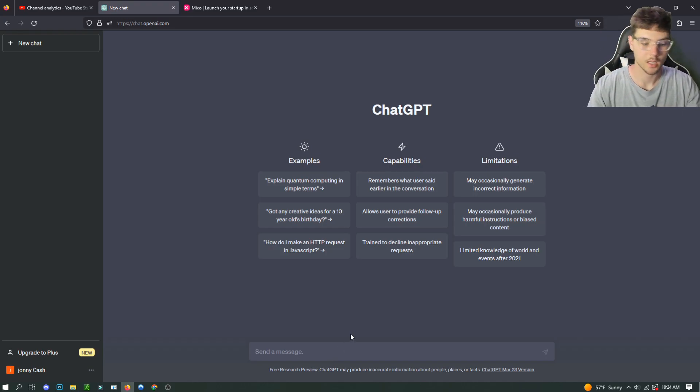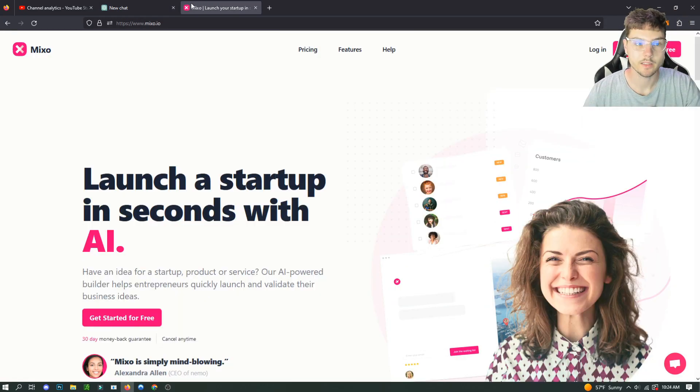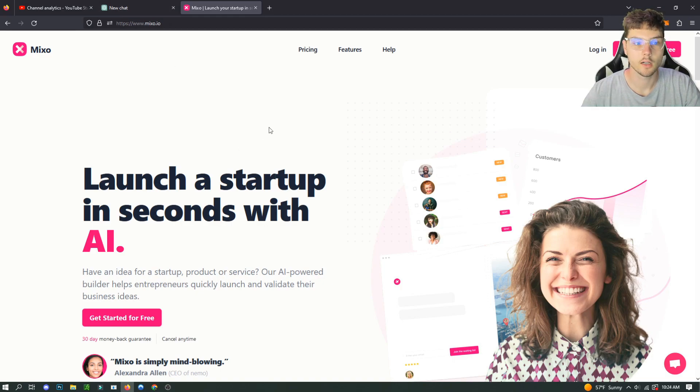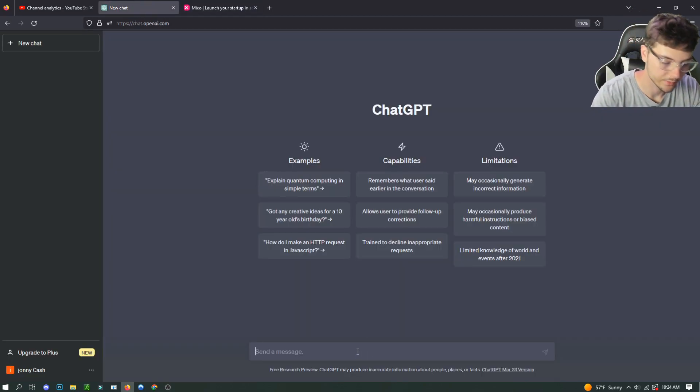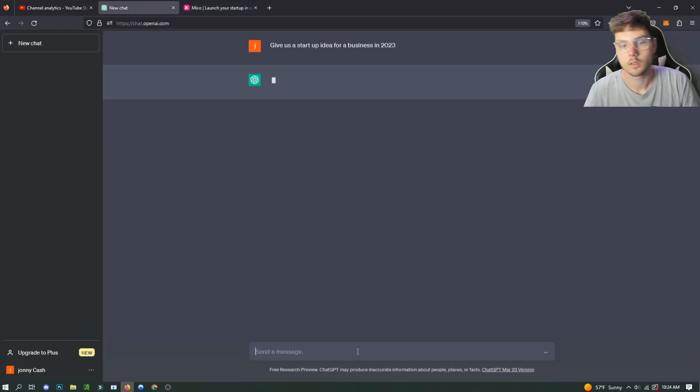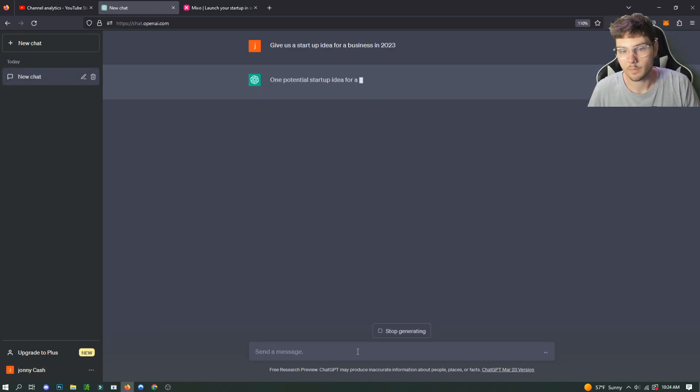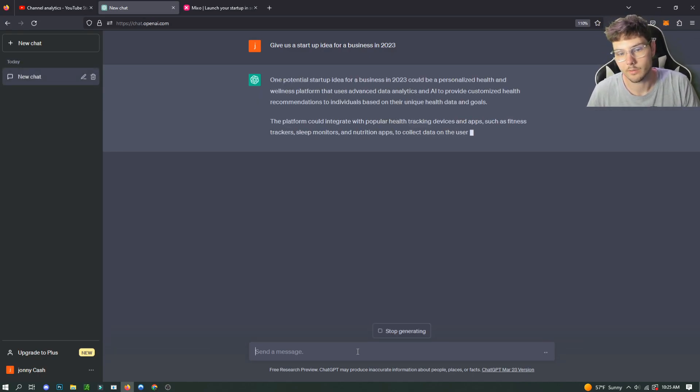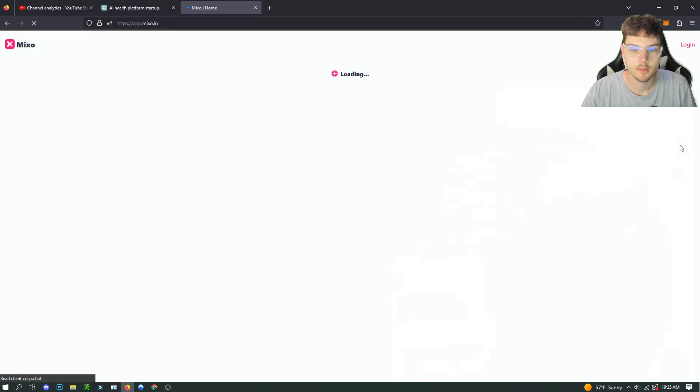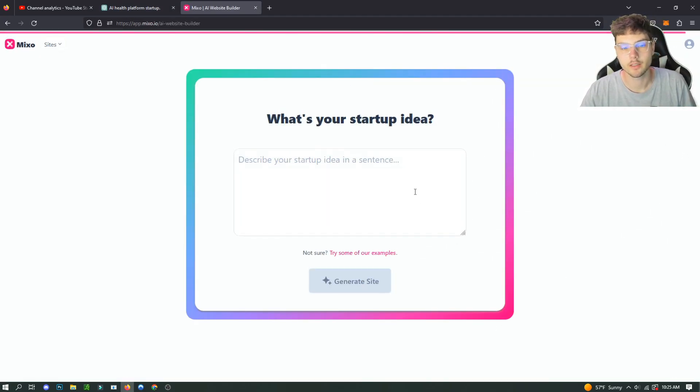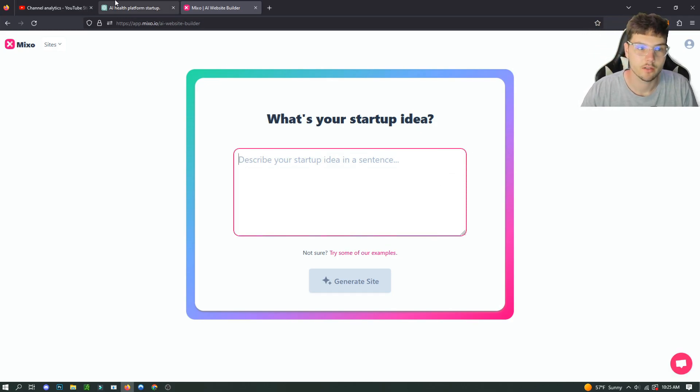Yeah, let's get right into it. So for this video, what I want to do is create a startup idea for this AI. So we're gonna ask ChatGPT to give us a startup idea. All right, so hopefully it gives us a good startup idea for a business in 2023.